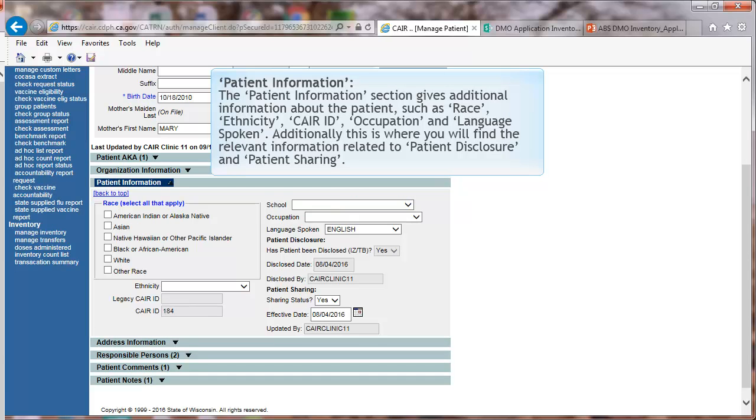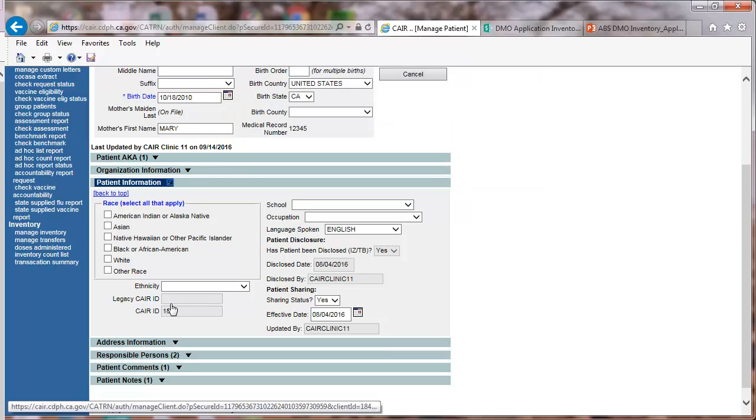Patient Information. The Patient Information section gives additional information about the patient, such as race, ethnicity, CAIR IDs, occupation, and language spoken. Additionally, this is where you will find the relevant information related to patient disclosure and patient sharing. Click on the arrow icon to close this section.